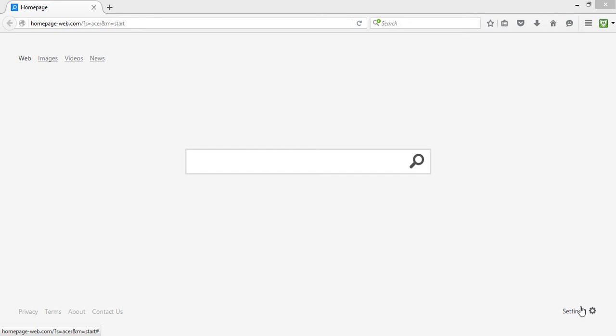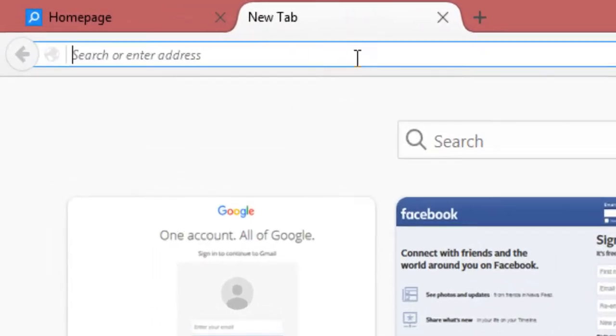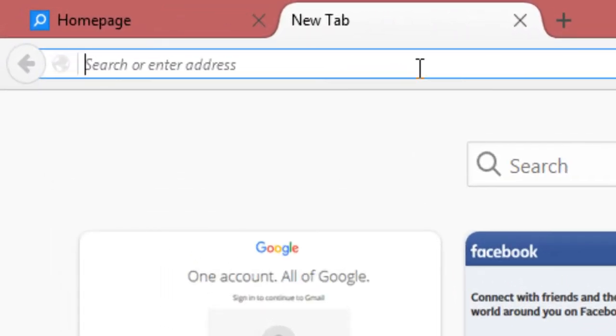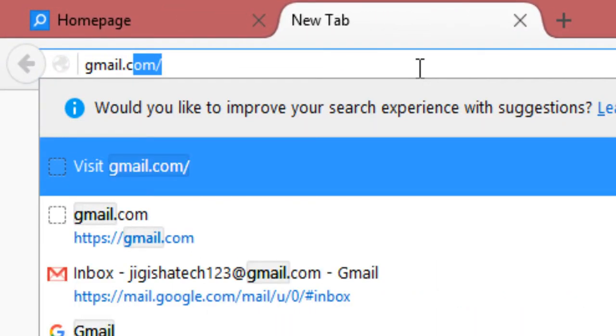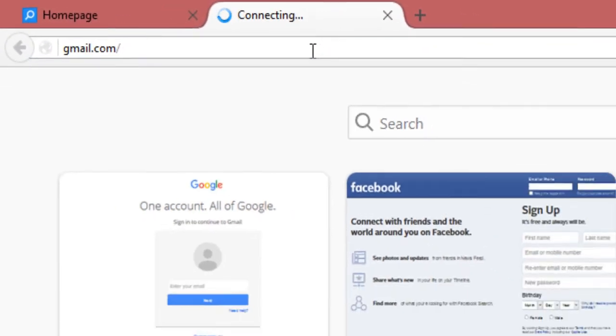So on your web browser, open a new tab. Then in the address bar, enter the web address gmail.com and hit the enter key.